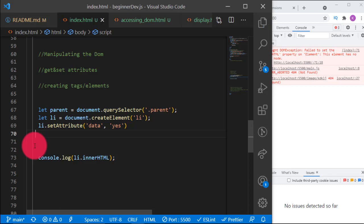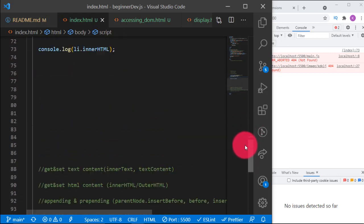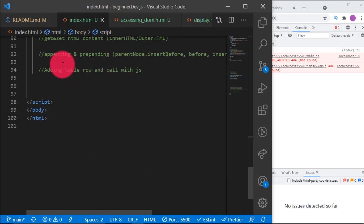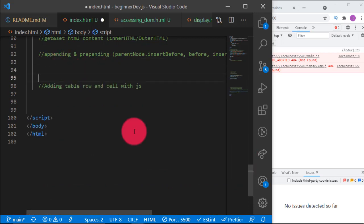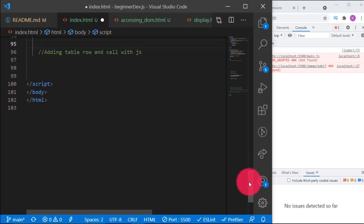Those are the major things you have to know about accessing and manipulating the DOM. Now for your assignment: add a table row and cell with JavaScript — you have to do that yourself, because programming requires practice. Thank you, I will see you in the next lesson. Remember: a true Roman never surrenders.